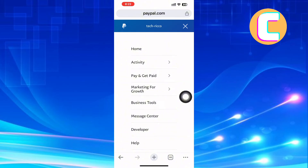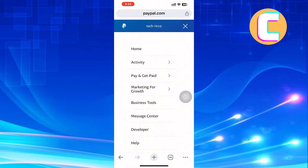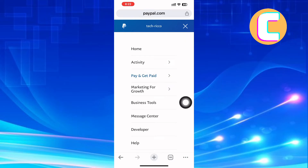It has a hamburger symbol. After that, you will find a menu with different options such as Home, Activity, Pay and Get Paid, Marketing for Growth, Business Tools, and Message Center. From the options, tap the one named Pay and Get Paid.